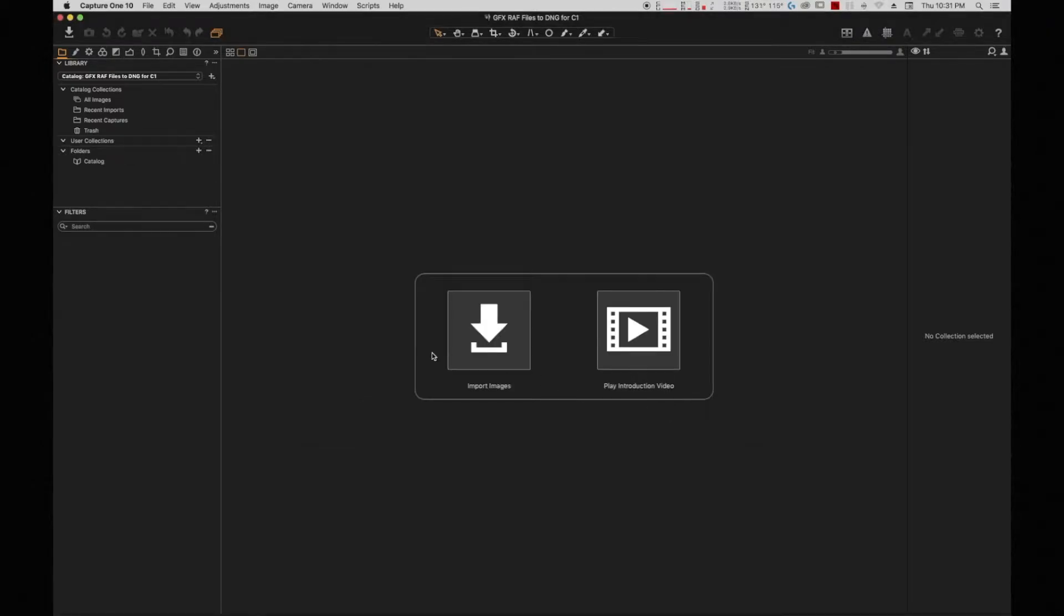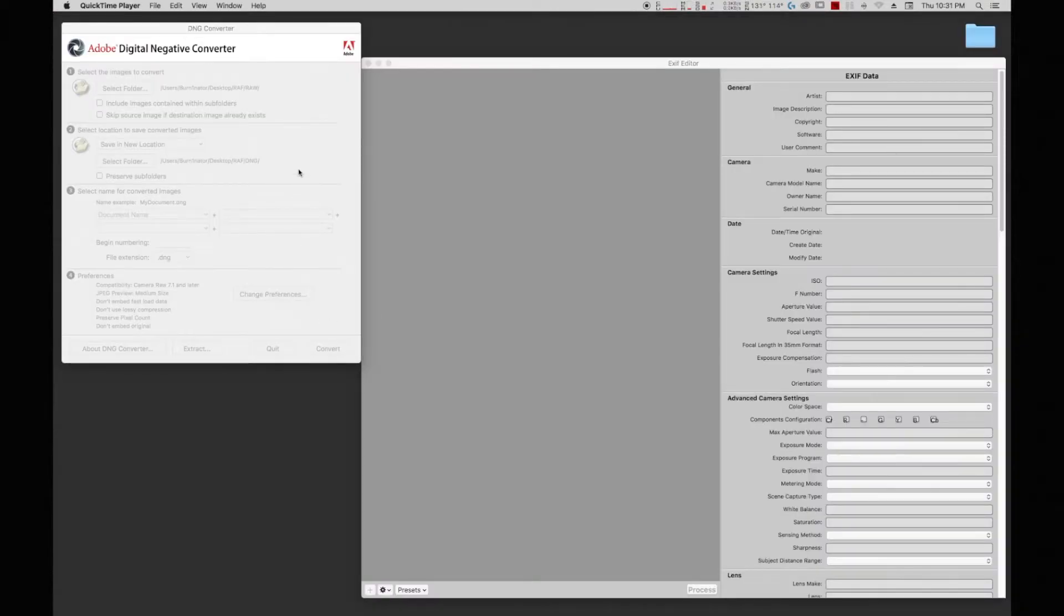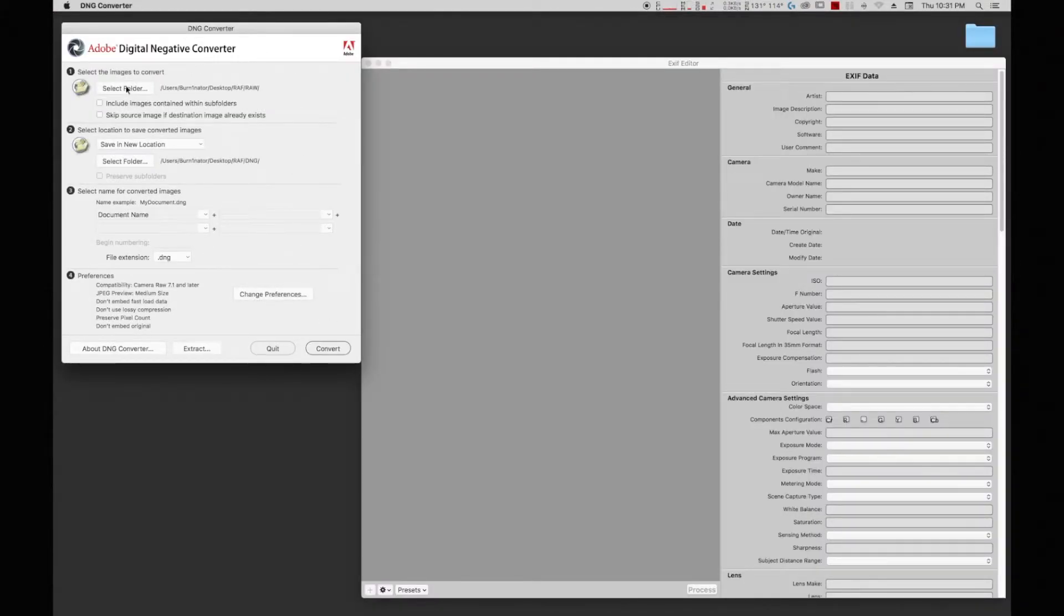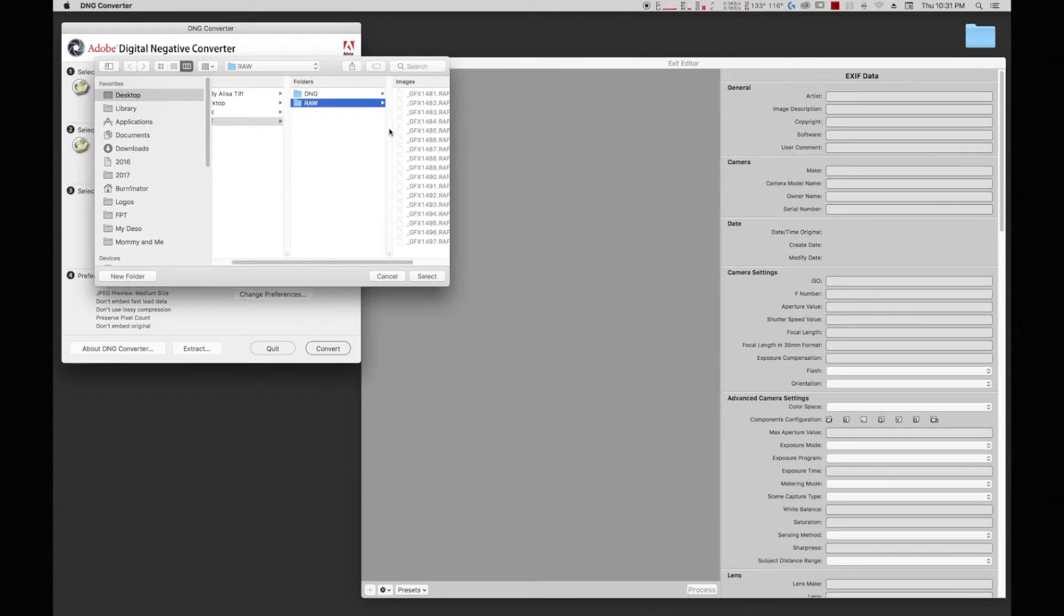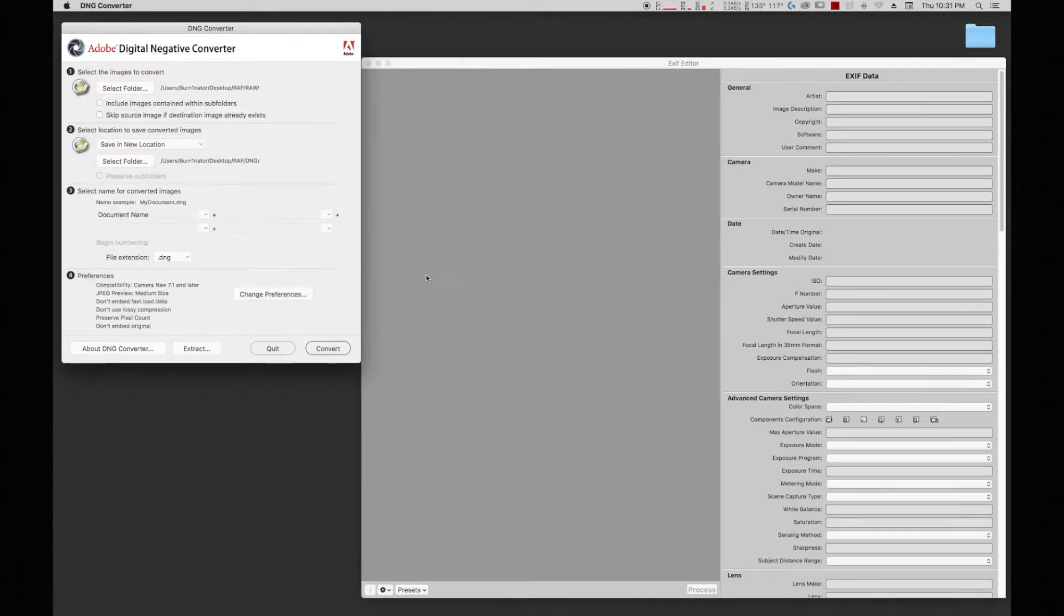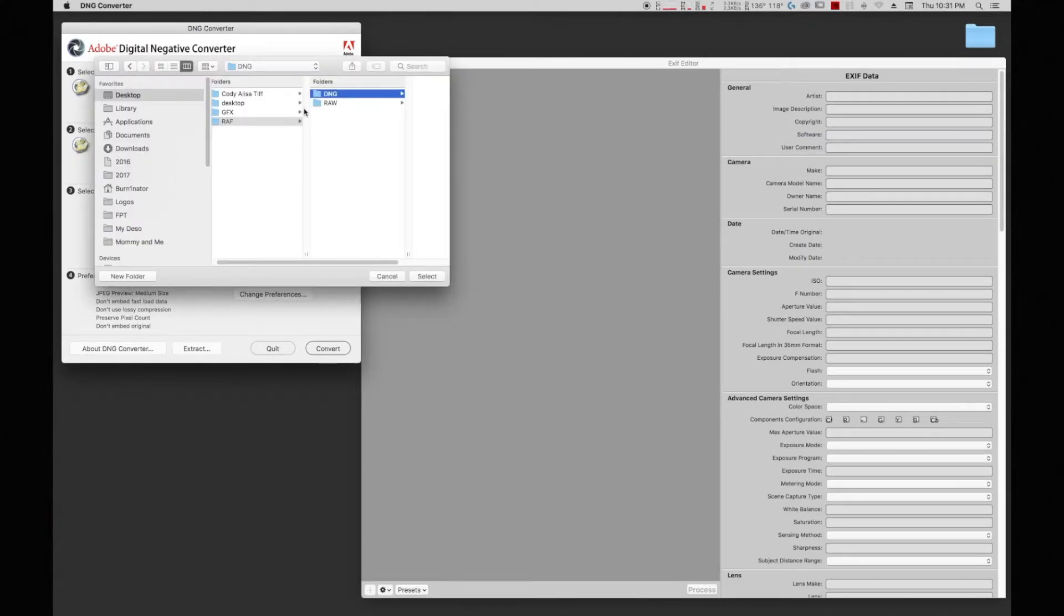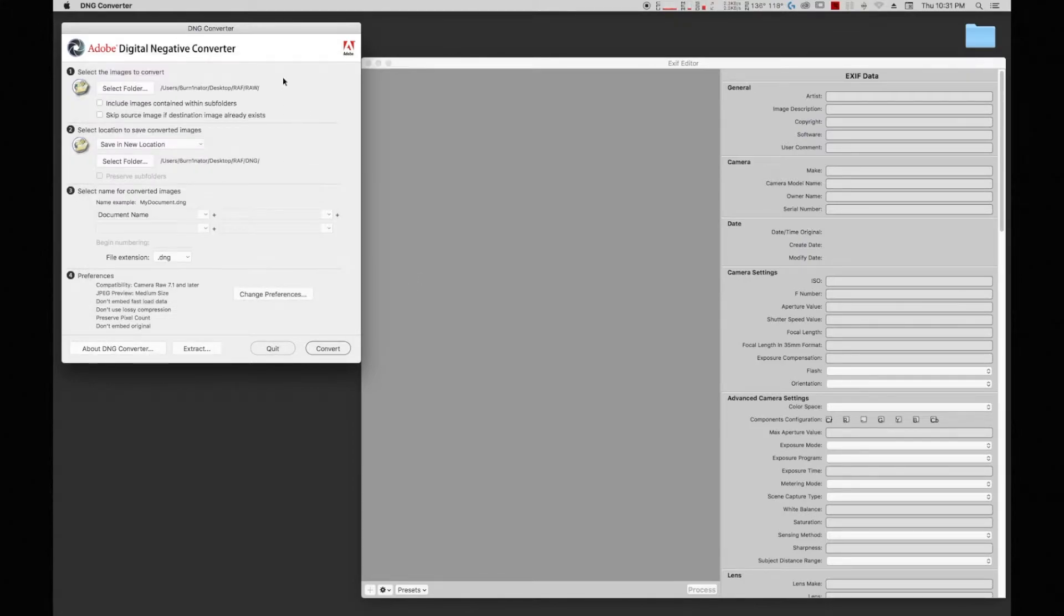This is the process that you have to do. I selected my folder, created a special folder on the desktop for my RAW files and the DNG. I select the folder where I have my RAW files and I'm going to put it on a different location, which is DNG, and I'm going to convert them.